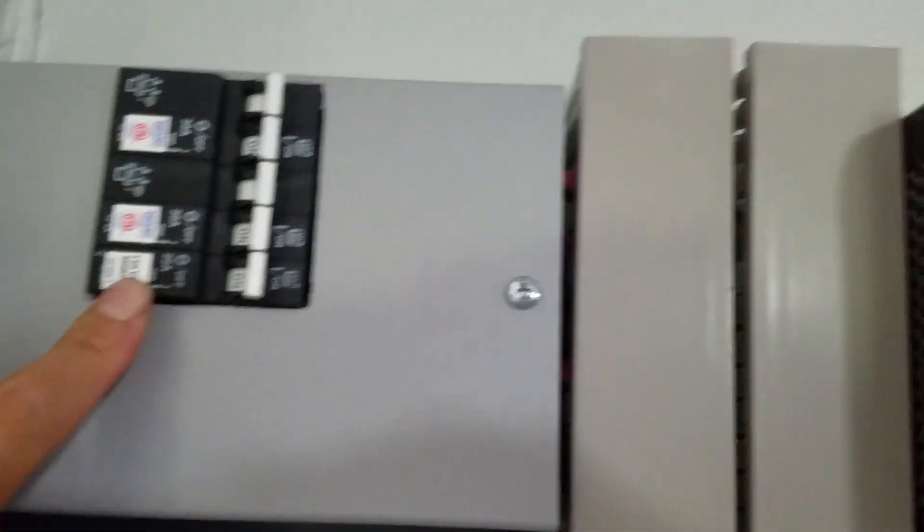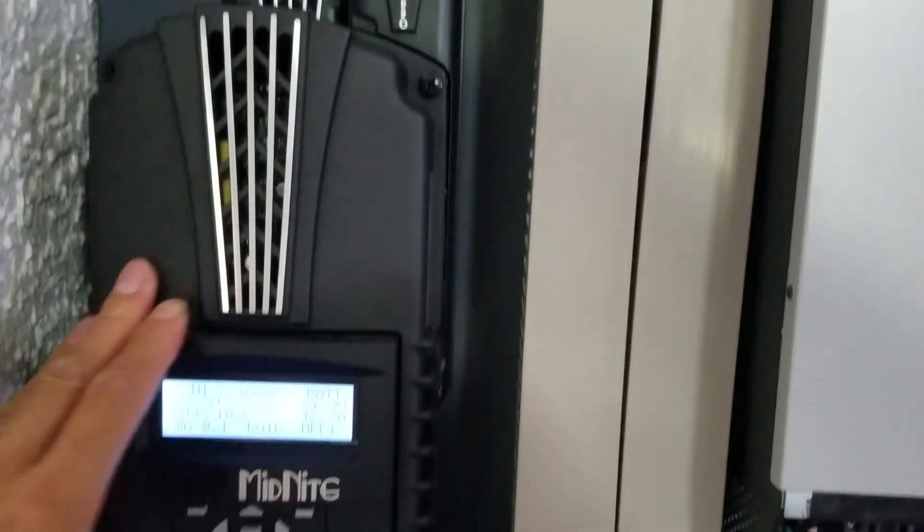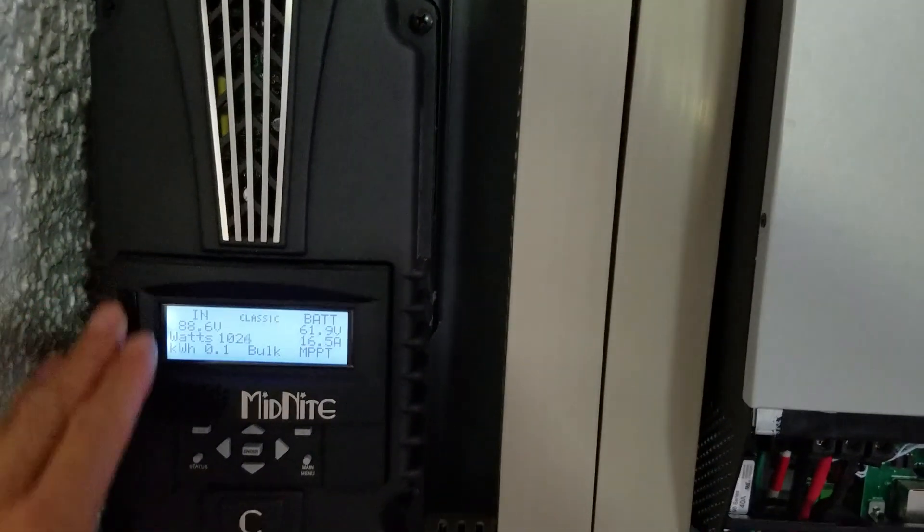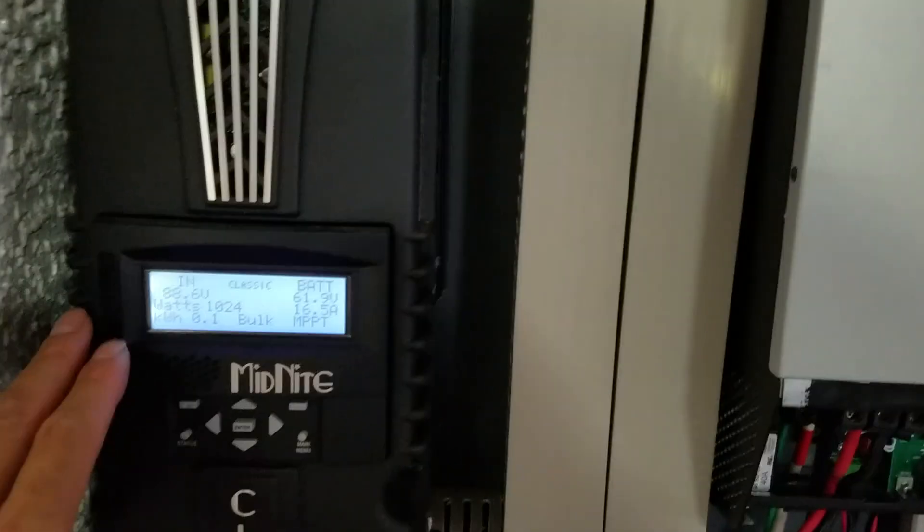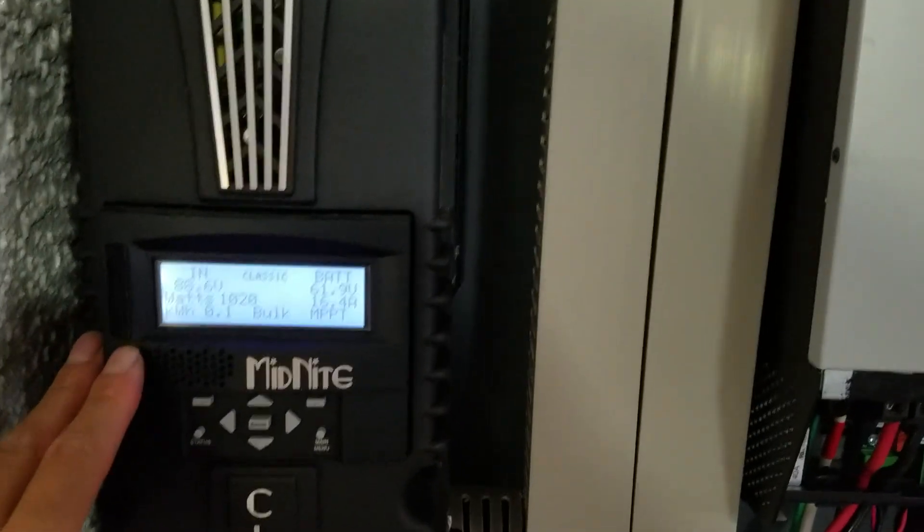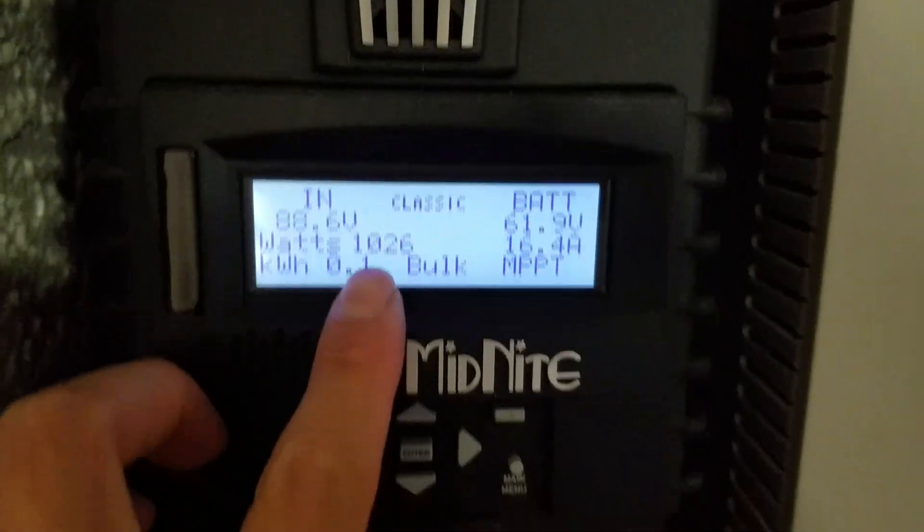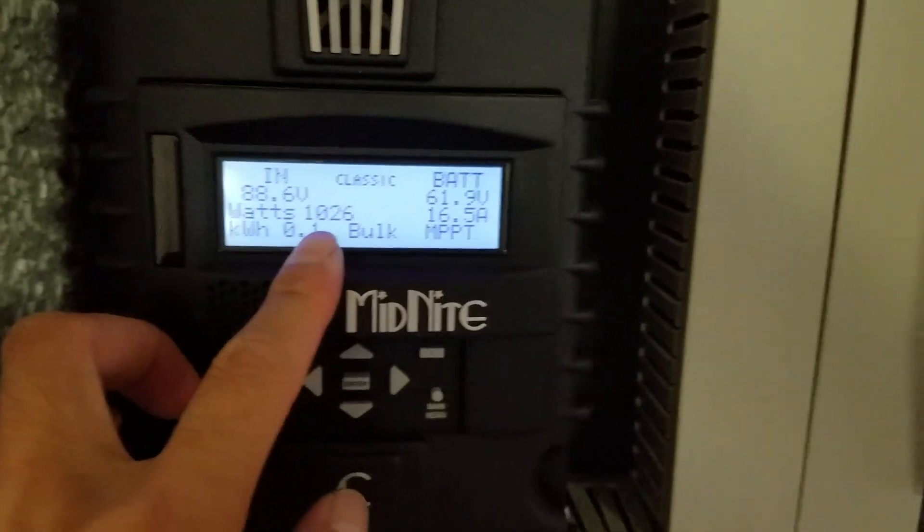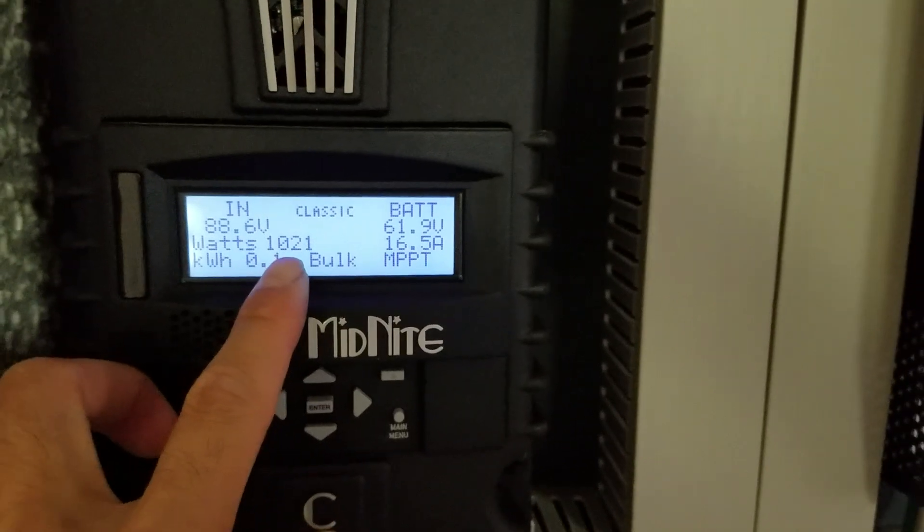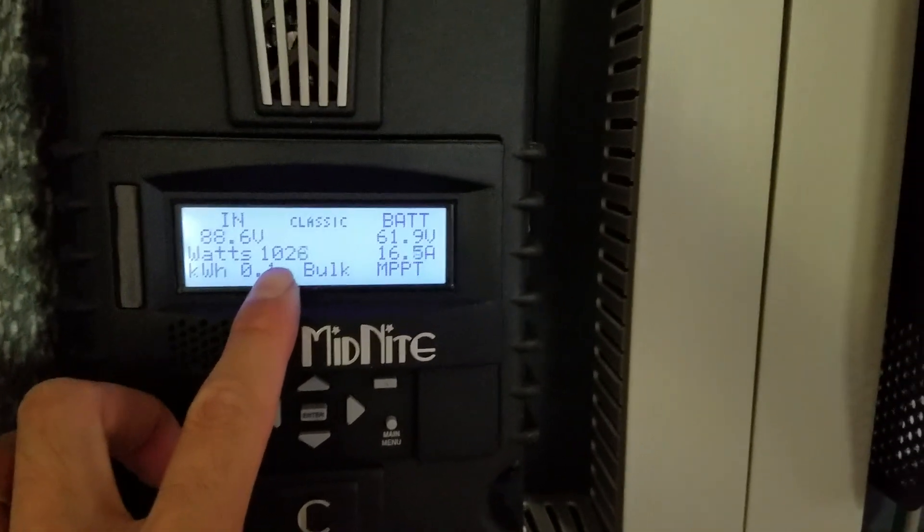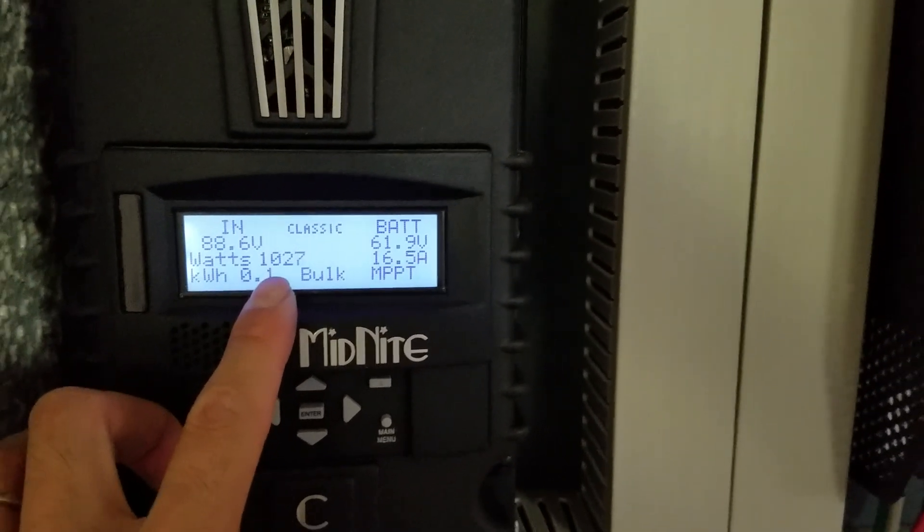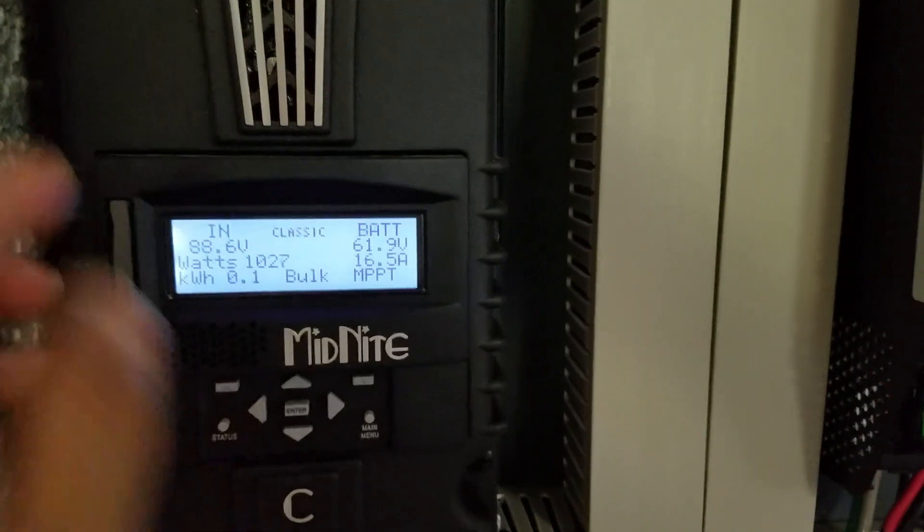For the panel that's assigned to the water heater, I hooked it up to this charge controller here, this Midnight 150. Look what I've been missing for so long—a thousand watts. It's about 12 o'clock right now, noon time, and it's pumping out a thousand watts.